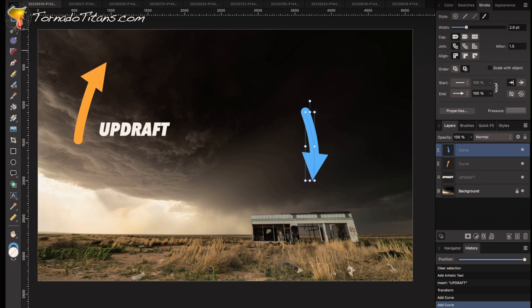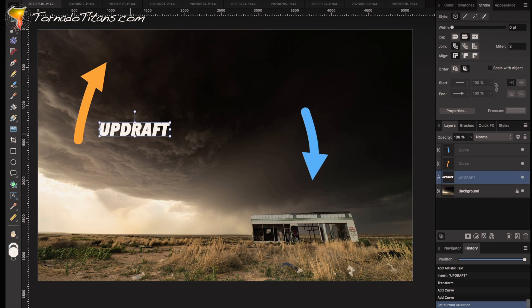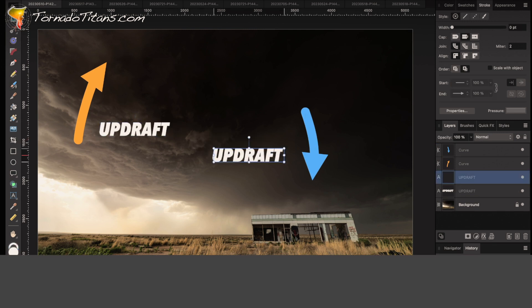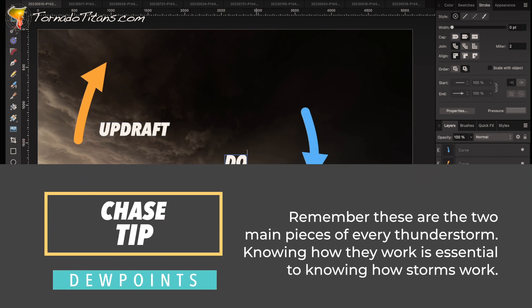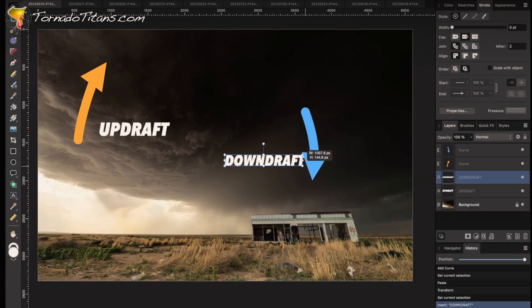If you've watched this channel enough, you know exactly what that is over here — that is the downdraft. And that's where the rain and hail is falling. Let's zoom in to this area right here because I want to point out something you can see.